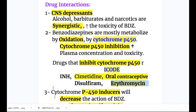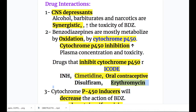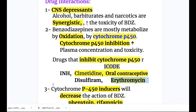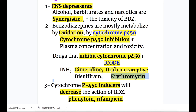Number three, cytochrome P450 inducers will decrease the action of benzodiazepines. The cytochrome P450 inducers are phenytoin and rifampicin — they will decrease the action of benzodiazepines, so the dose should be increased.